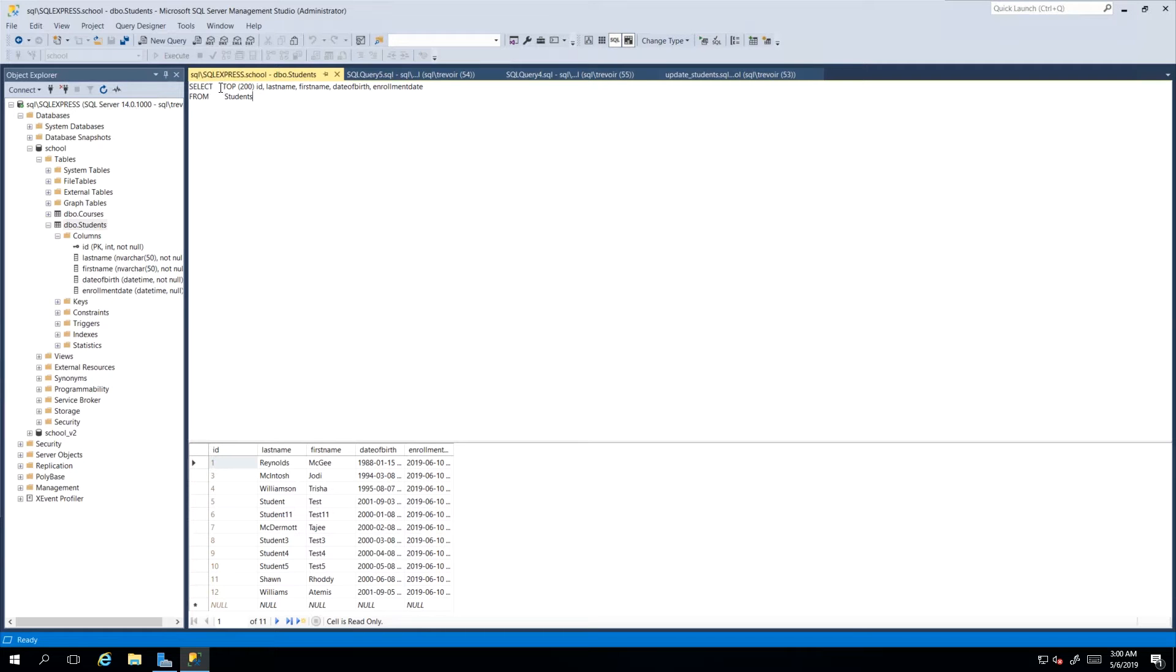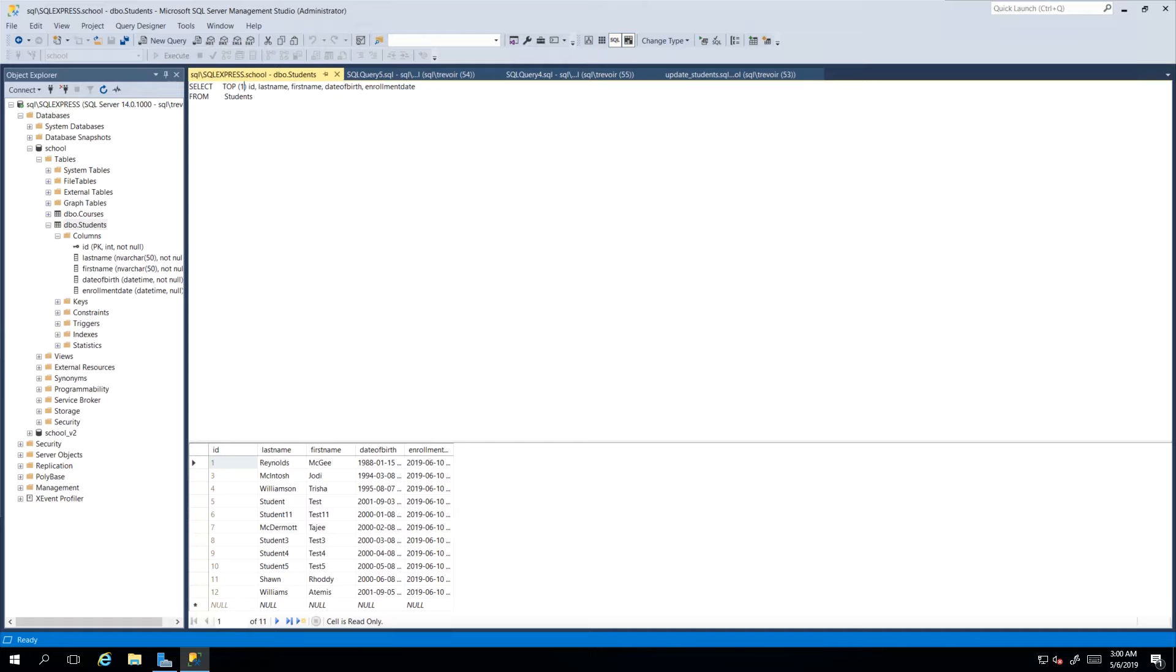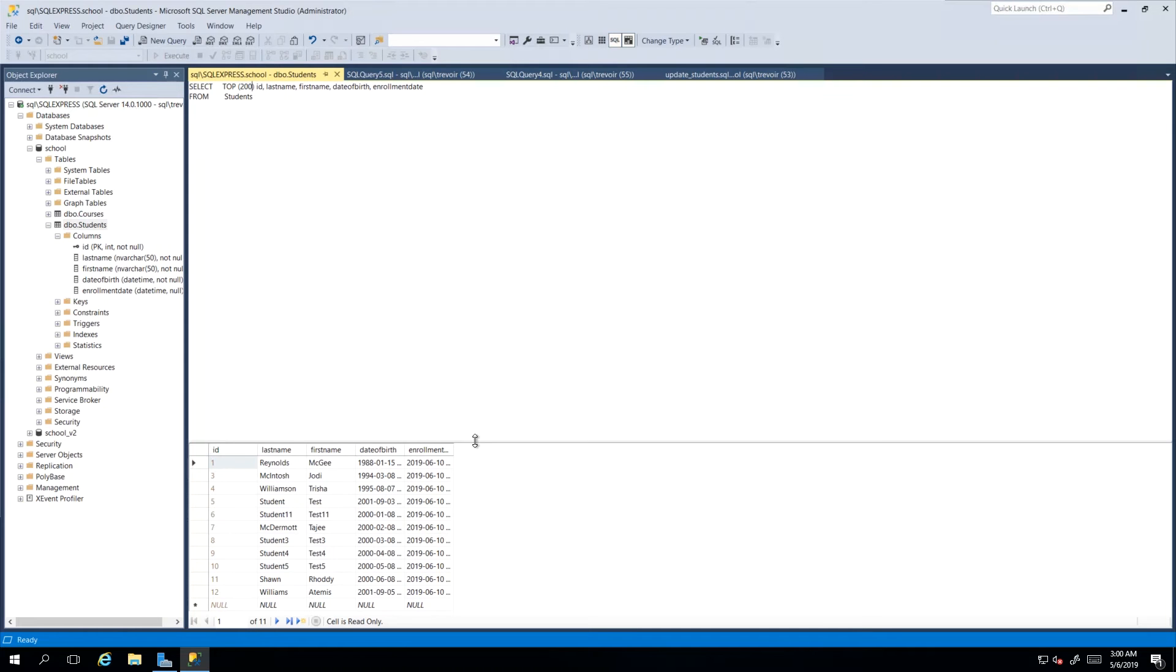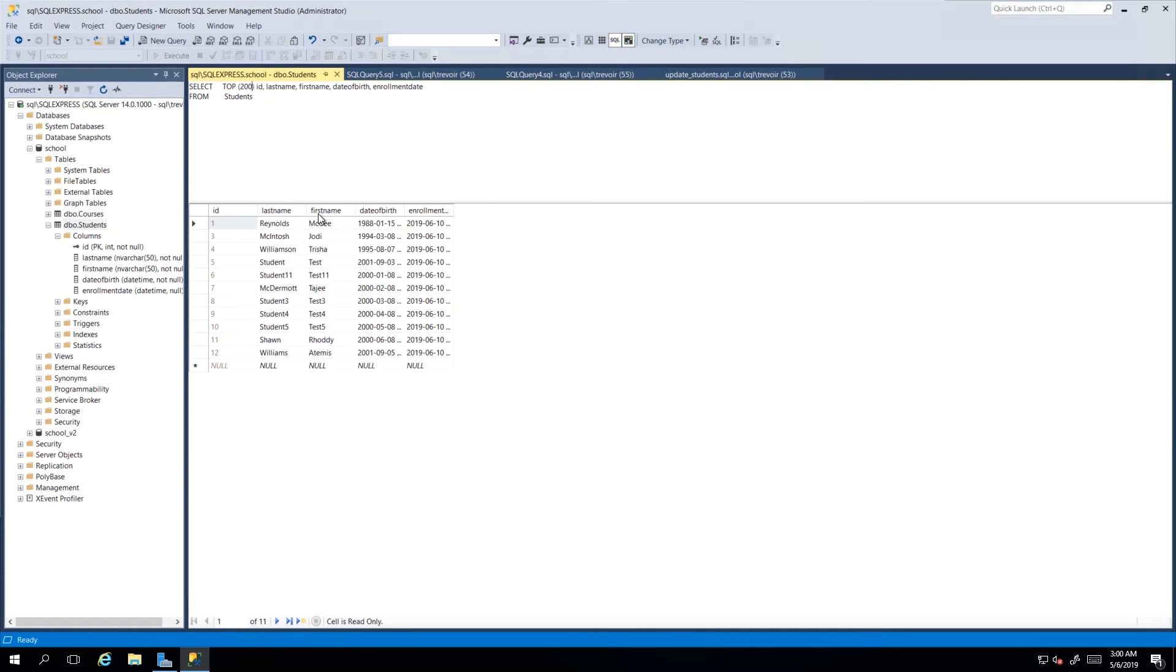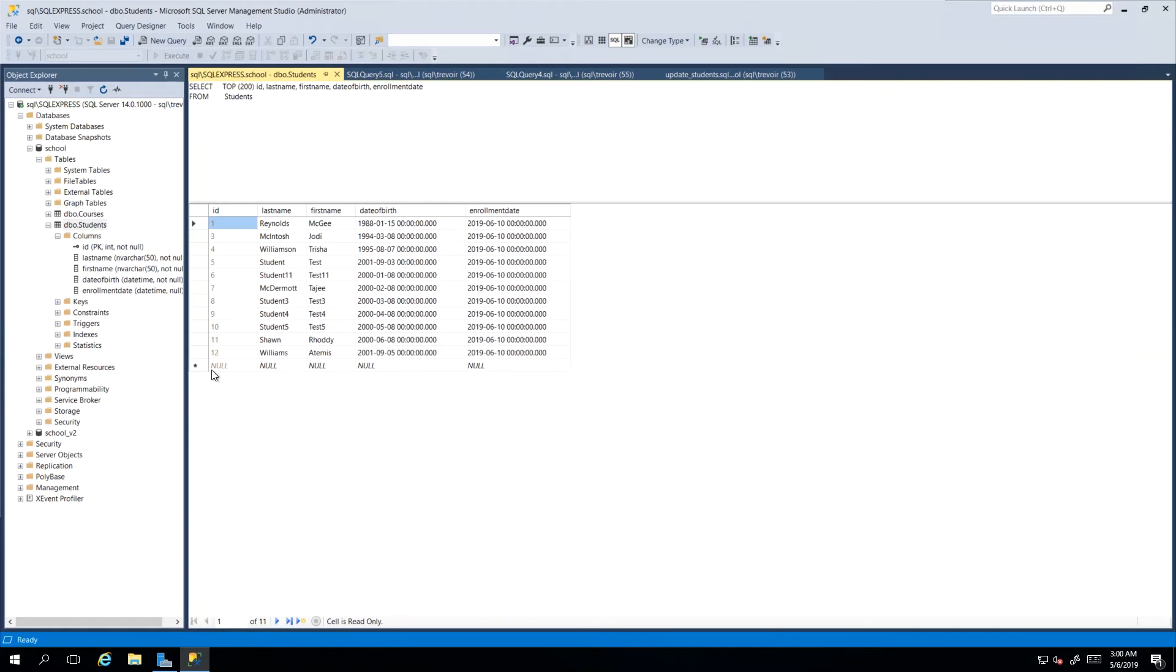So if you want more rows we would have seen from our select statements that you can say top 200 or top 1000 or you can change it to what you want. By default it's giving us a top 200 and this grid actually allows us to go in and make a change as we please.